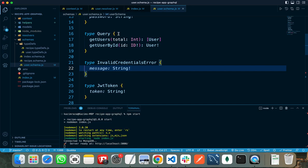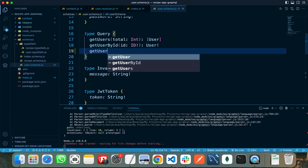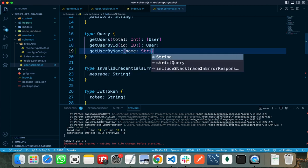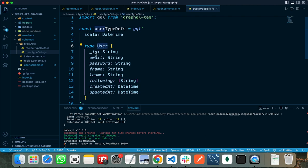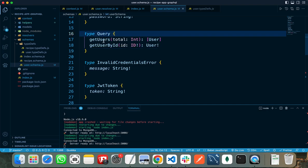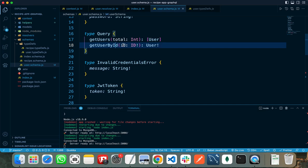After writing the type Query, I need to write the schema of all our queries. For example, a query like 'getUserByName' takes a name argument and returns a User — a type I have already defined in my type definition with fields like id, email, password, first name, and so on. There are two queries: the first is 'getUsers', which takes a variable called total (integer) and returns an array of users. The second is 'getUserById', which takes the id of a user from the client and returns a user.